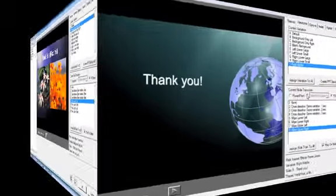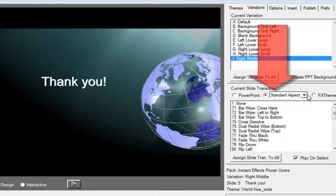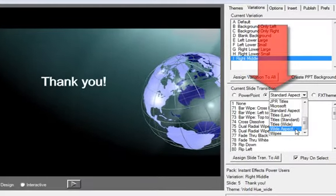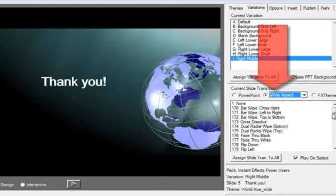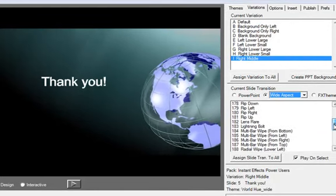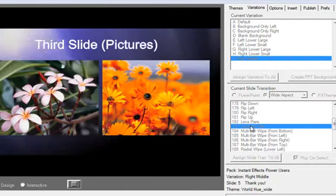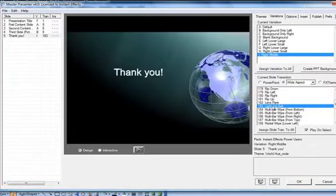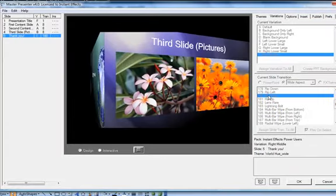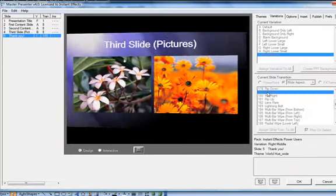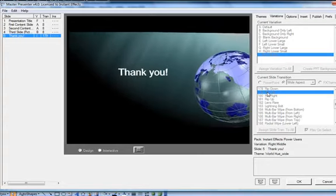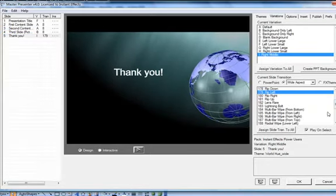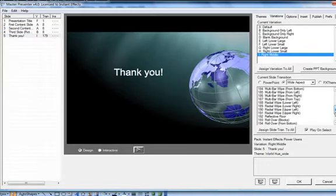Presenter also includes a large set of transitions that work with all FX themes and variations. The available transitions depend on whether your presentation has a wide or standard aspect ratio. Since the presentation we are working with right now has a wide HDTV shape, we will select from the available wide transitions. Here are some of them in action.